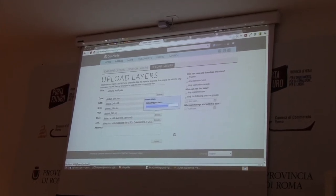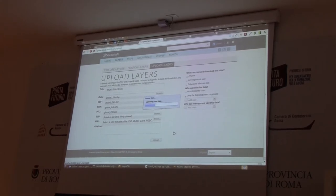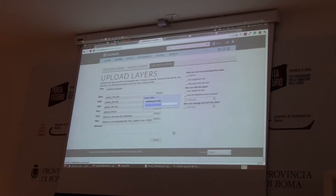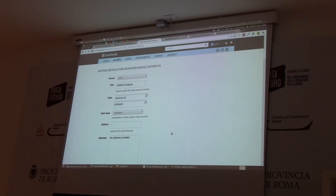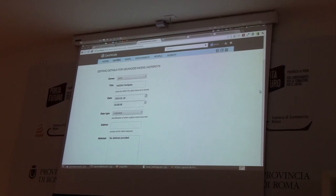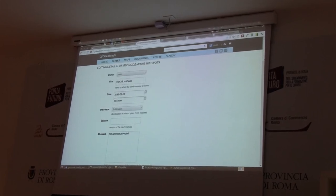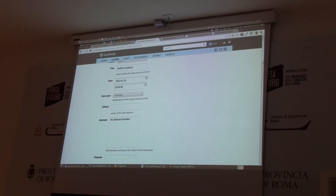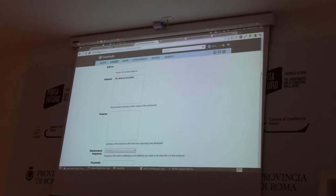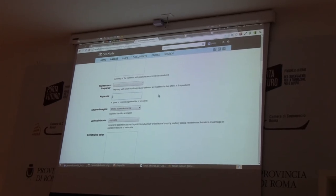What it is doing now is actually uploading the shapefile to the PostGIS database, and then registering this new layer from PostGIS in the GeoServer application server. The shapefile has been uploaded, and it is now possible to edit some metadata, like for example the title, the abstract, and other fields that will be used for describing the information.